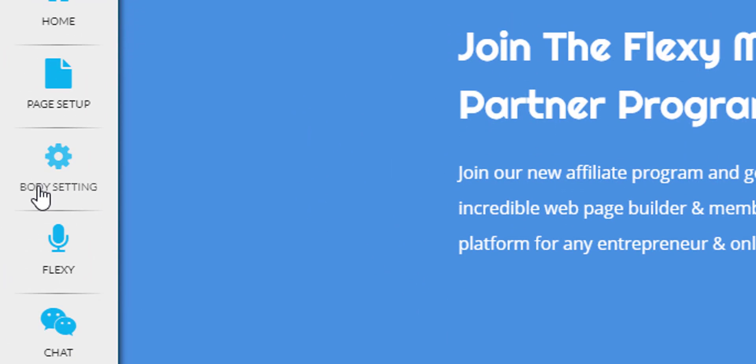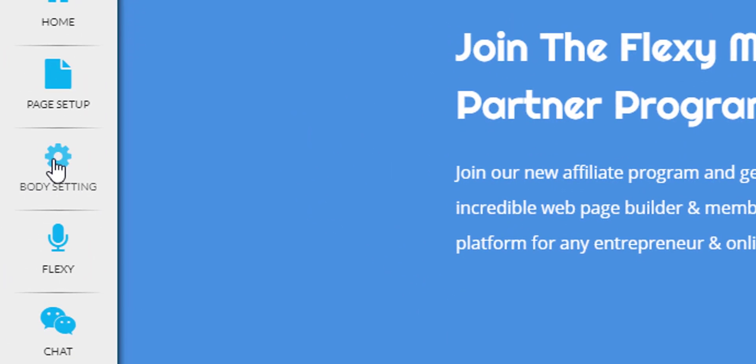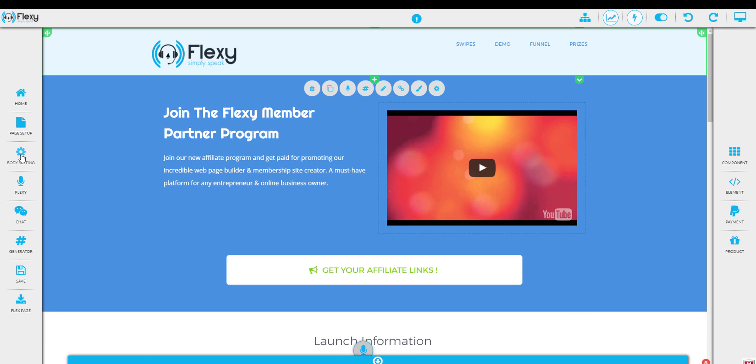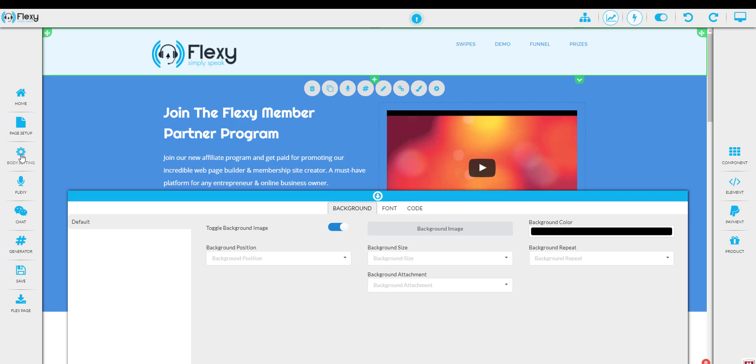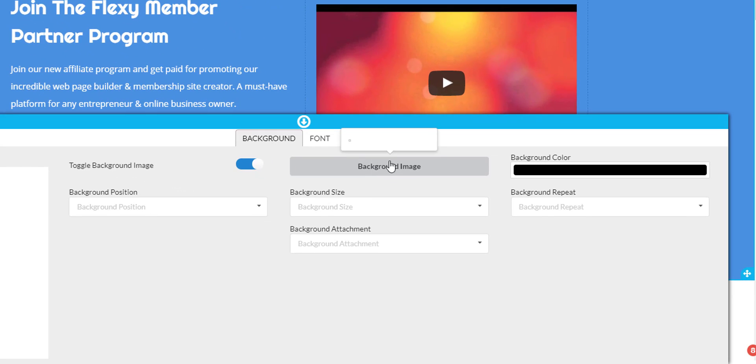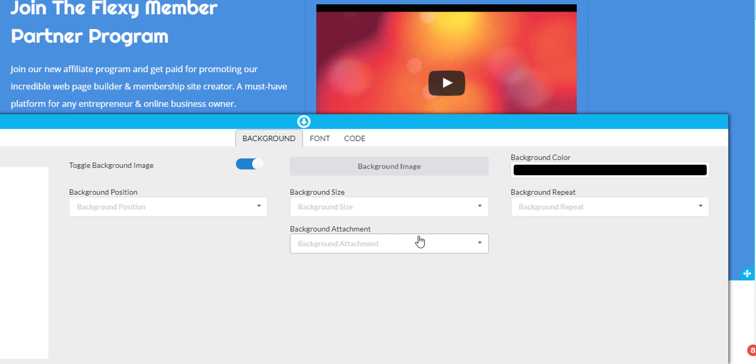Okay, let's take a look at the next tab here, which is the body settings. This is going to give us access to the background, some fonts, and the code tab again. If you want the background to be on, you can toggle that switch here. You can insert a background image, change your background color, as well as all of these other background features here.